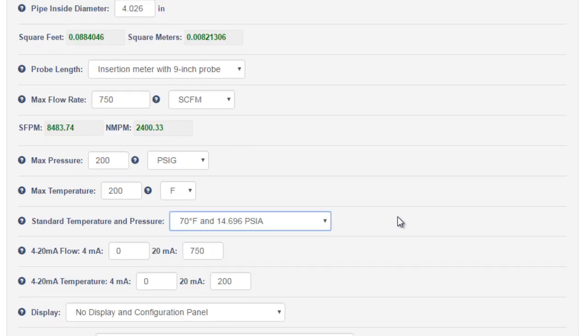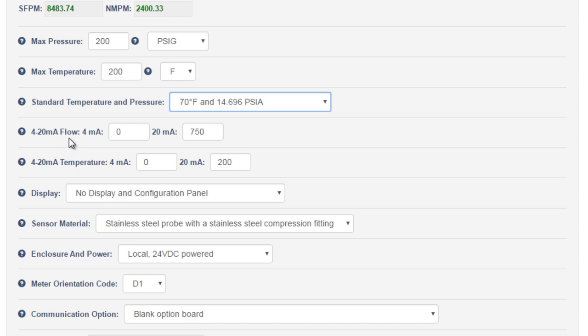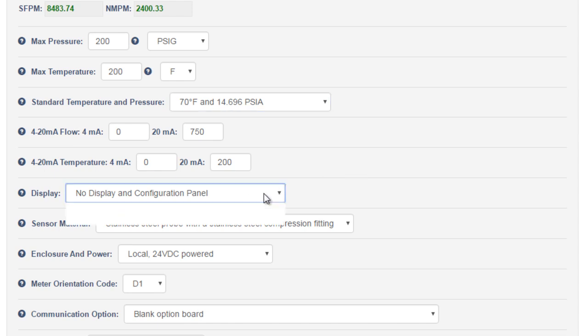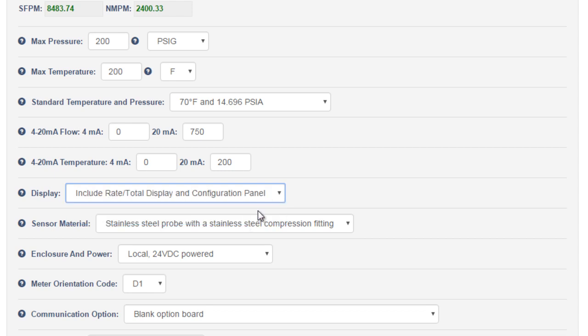The FT3 comes standard with two 4-20 mAp outputs. This is the same for the FT2A. The first 4-20 mAp is for flow and the second is for temperature. With the FT3 you can also choose between having a display or not. On the FT2A the display is standard for all units. Here we'll include it once again.